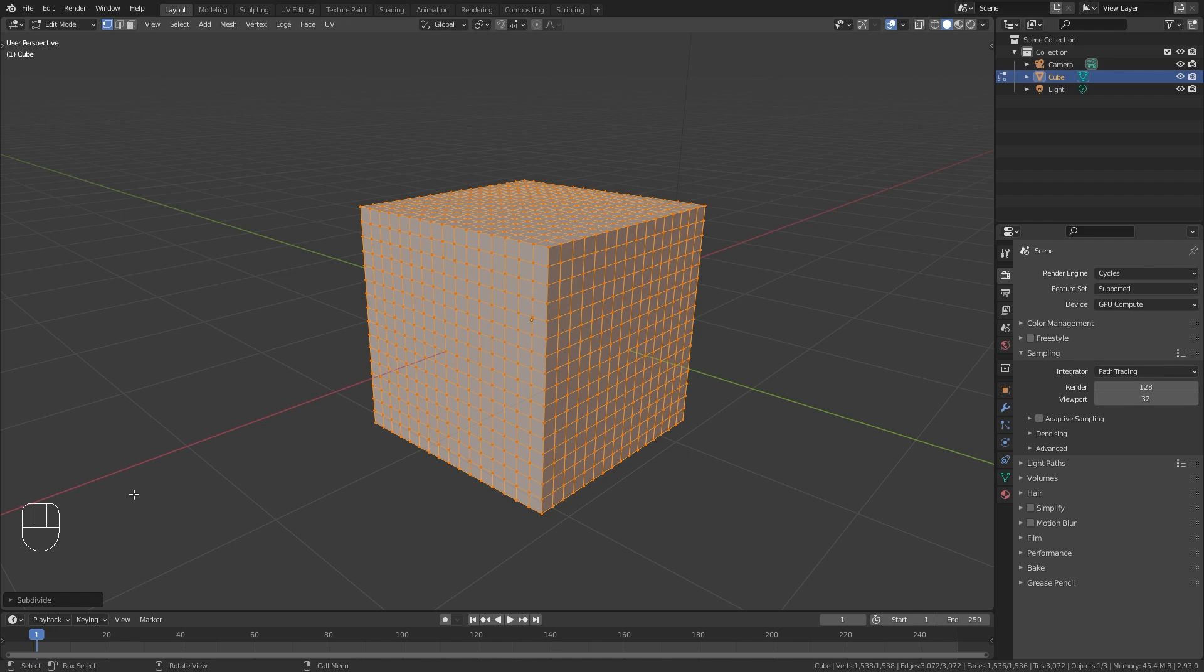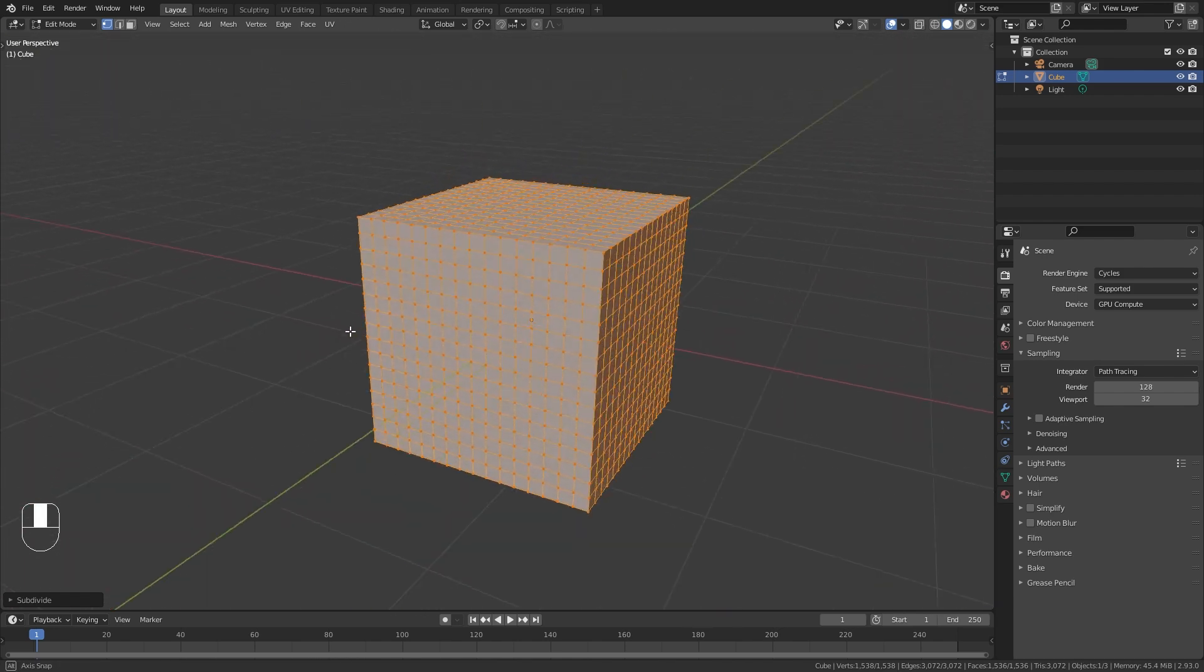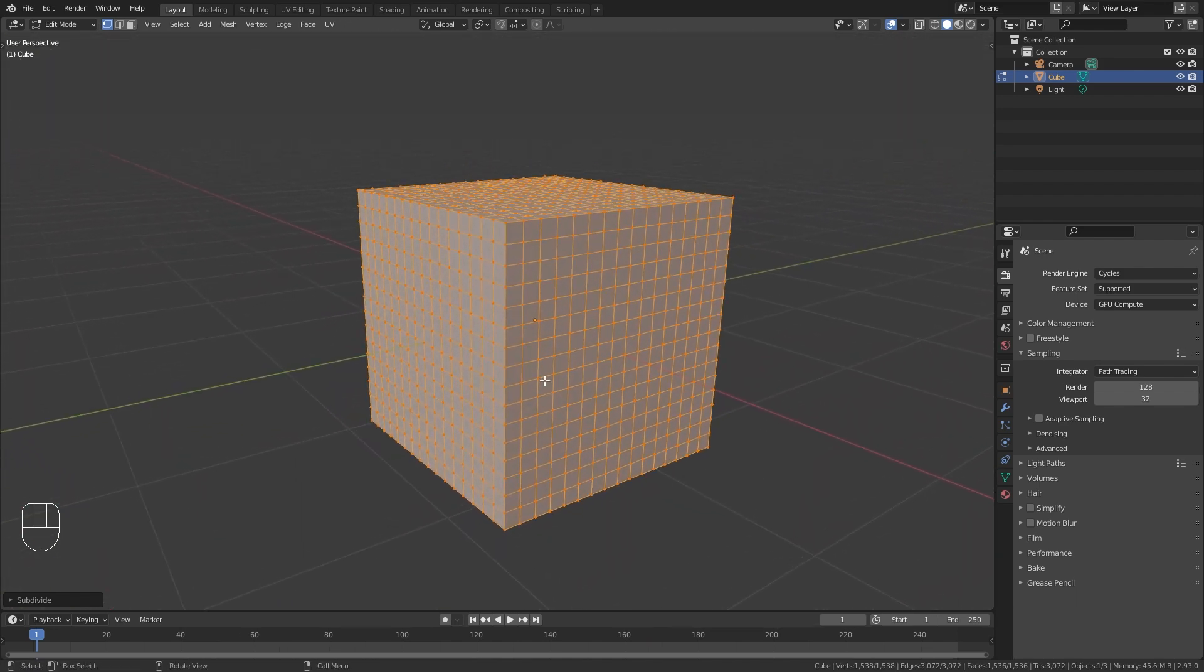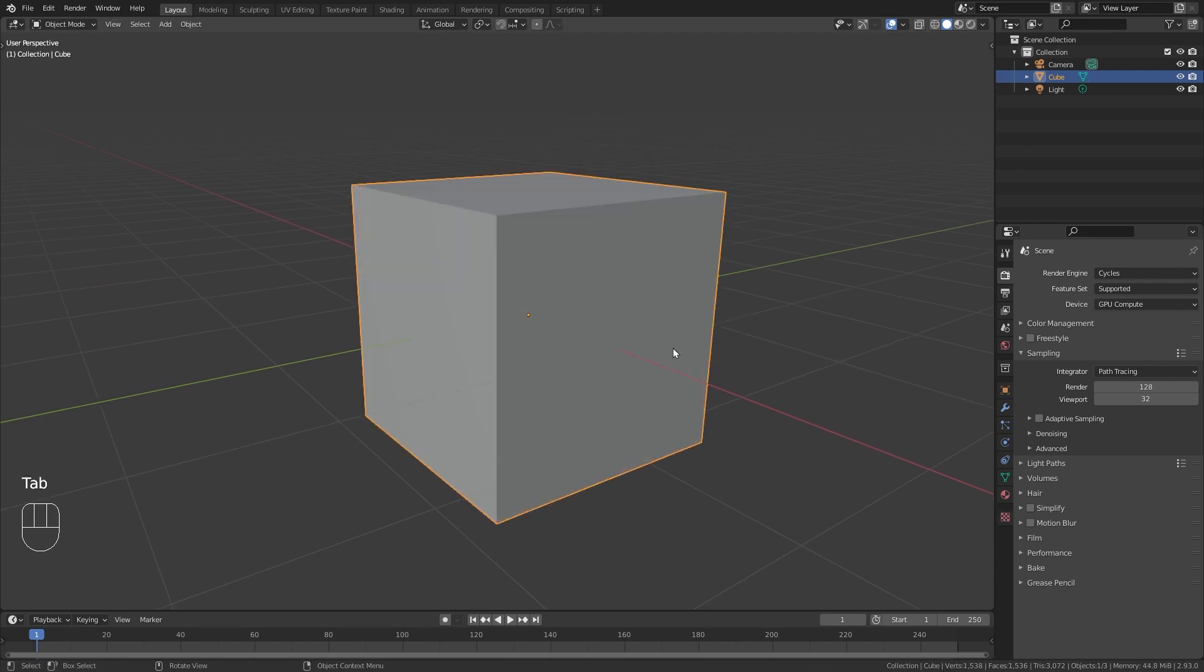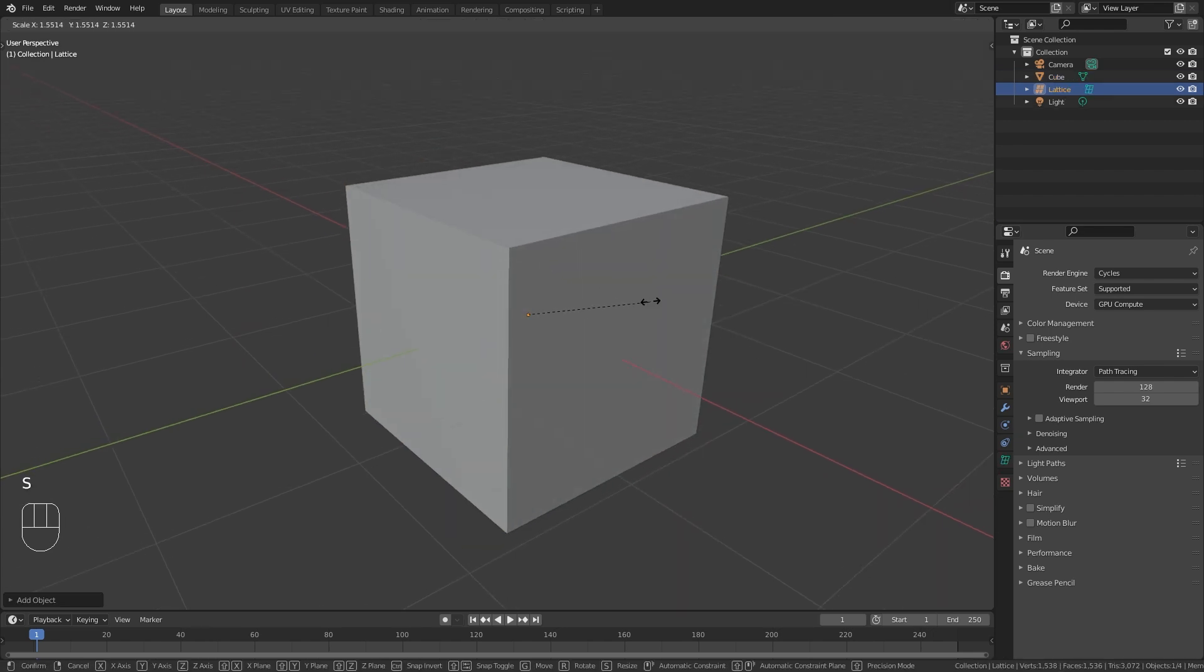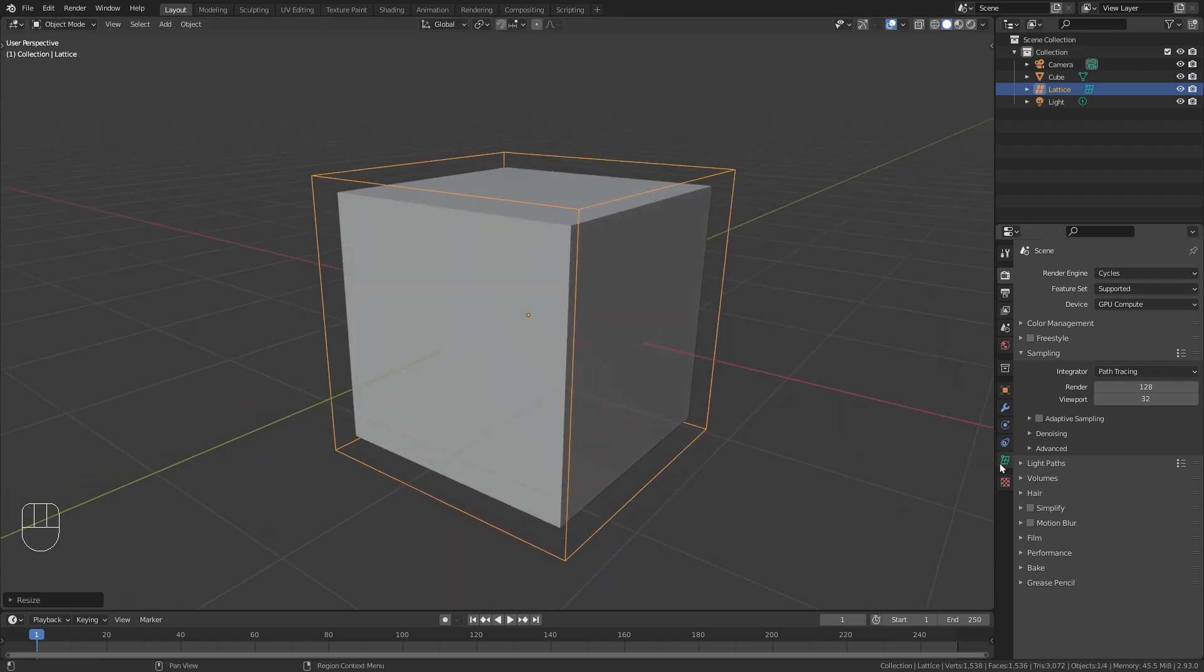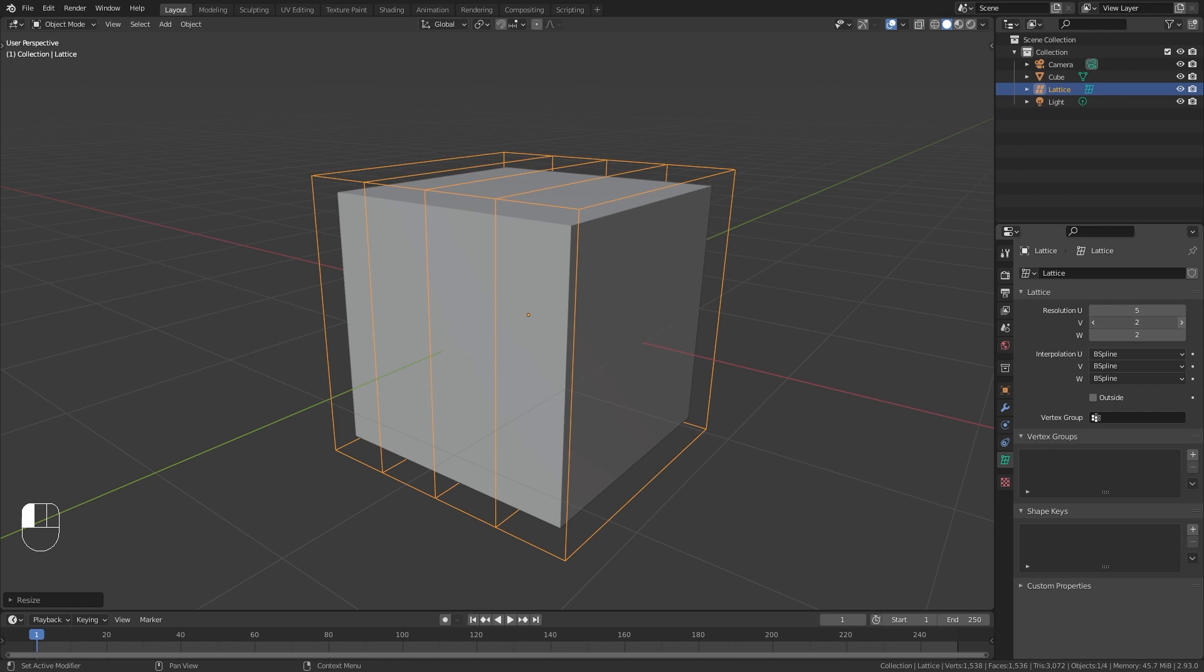We are going to use this additional geometry in order to deform our cube. So to actually do this let's tap back into object mode and press Shift A to bring in a new lattice object. Scale it up so that it covers the whole cube. And in the lattice properties increase the resolution to 5 cuts on each axis.